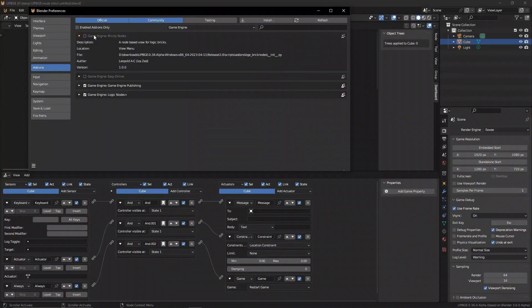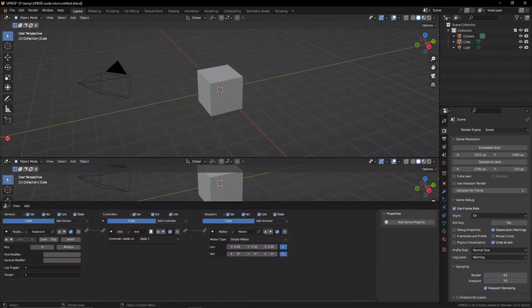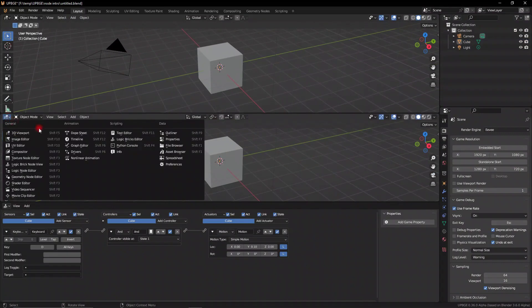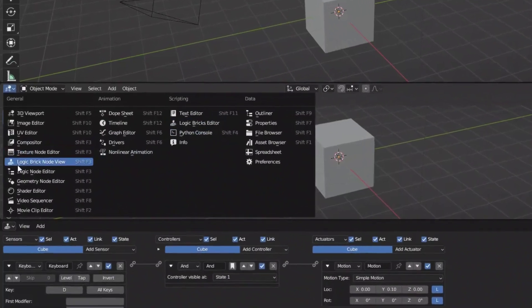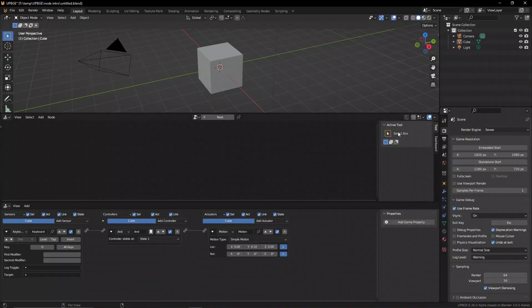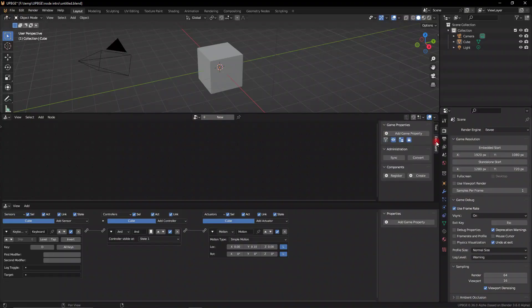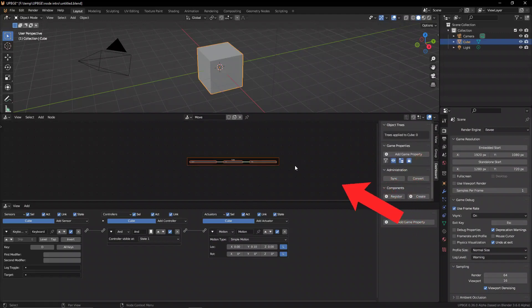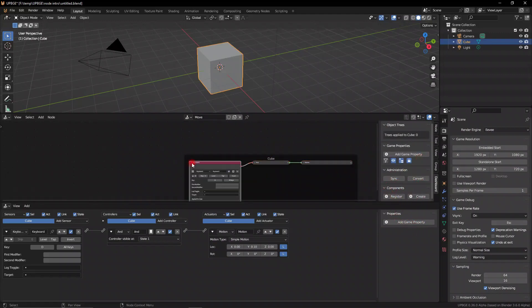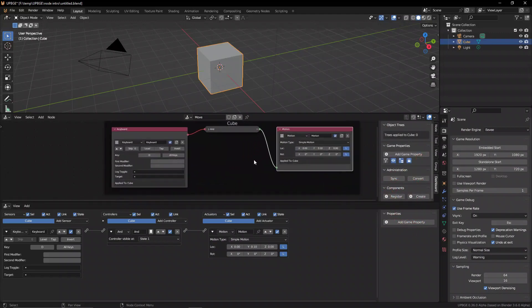And this essentially allows you to convert your logic bricks inside of UPBGE into a sort of node format. So you can sync it up by pressing this button and create the node version of your logic bricks.